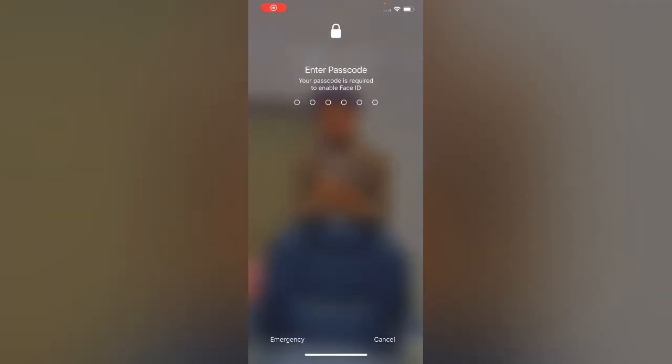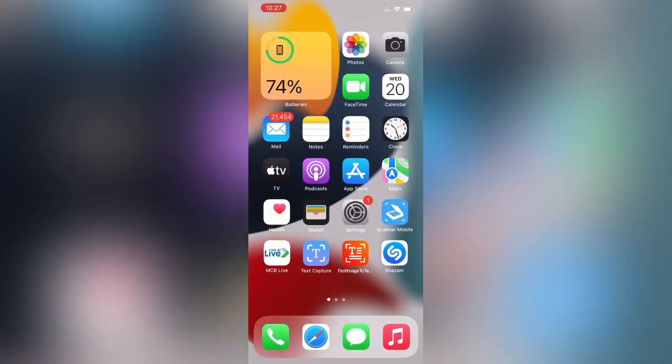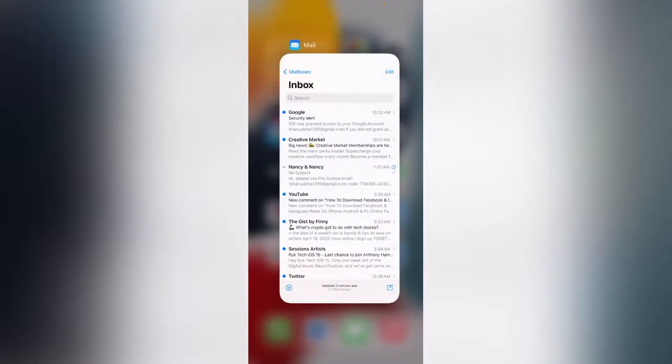After restarting your iPhone, simply open the app switcher. Now what you need to do is close your Mail app, so simply quit the Mail app.